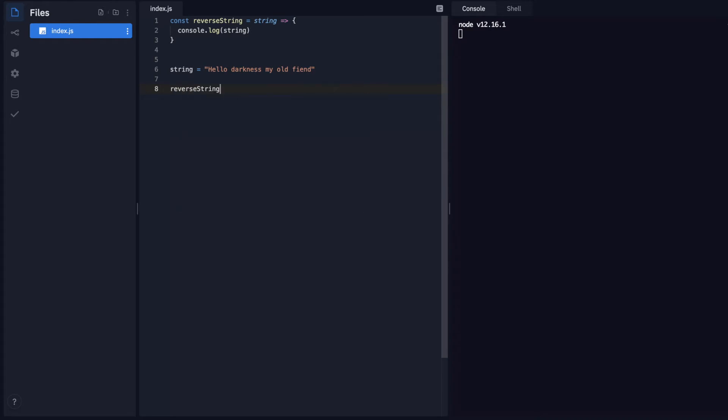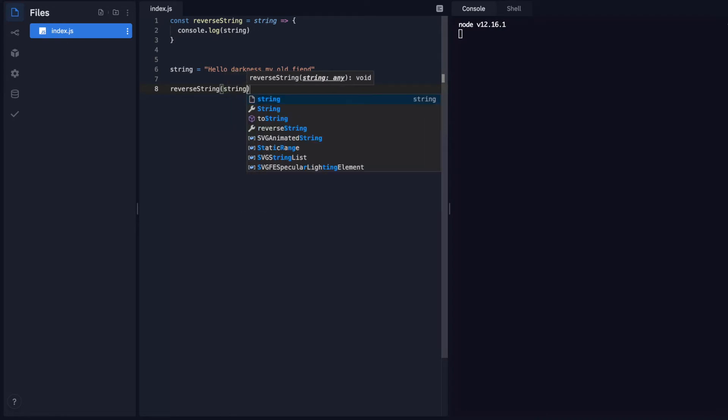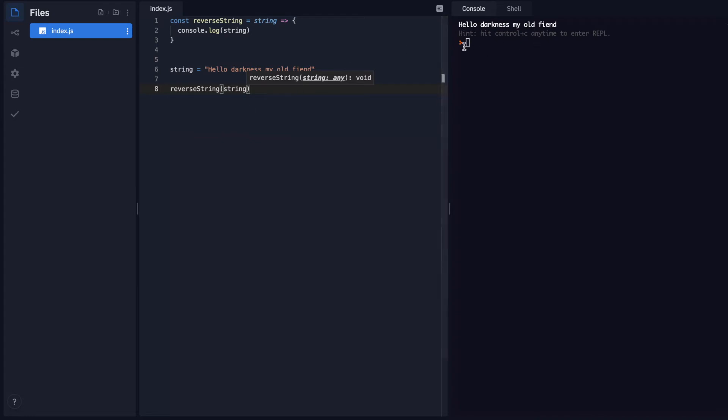Reverse string. It's expecting data, so I need to give it data. It's expecting that string. Let's run it. Hello darkness my old friend. Cool. So we have access to our function now.